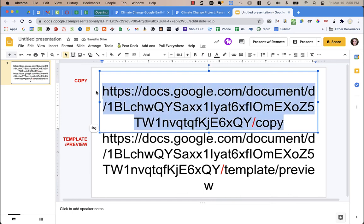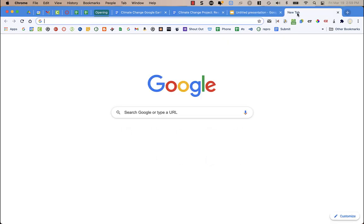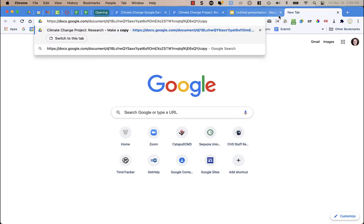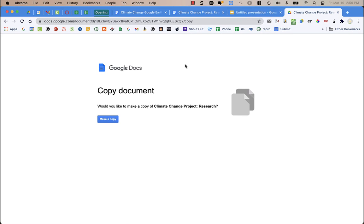I'm going to copy this link — this is what I would share with my students — and paste it into a new tab. What it does is it gives us just a blank screen. It tells us the name of the document, 'Climate Change Project Research,' and students have to click Make a Copy. When they do that, it makes a copy and the title in their Drive will be 'Copy of Climate Change Project Research'.